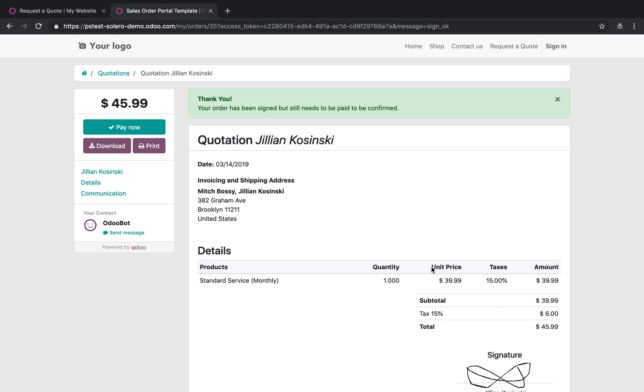It automatically created the contact. It automatically created the quote. It automatically sent the quote to Jillian. Jillian receives the quote almost instantaneously after having clicked on the submit form button.